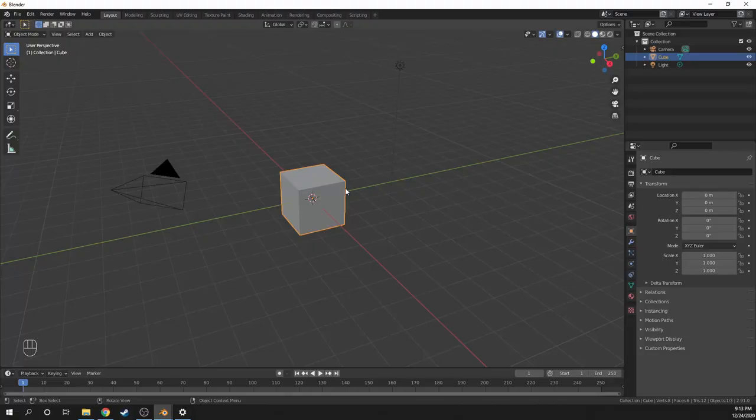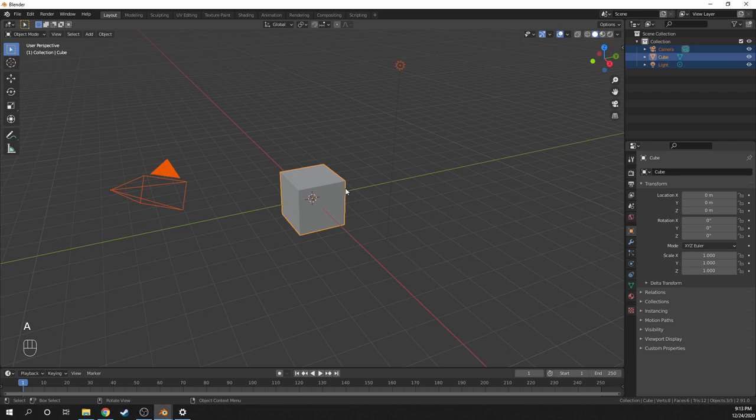So first I'll start by making a rough traffic light model in Blender. In Blender I'm using a lot of keyboard shortcuts, so to make this tutorial easier to follow they are displayed at the bottom corner here.